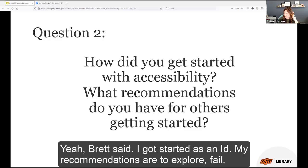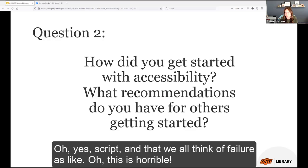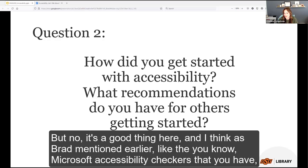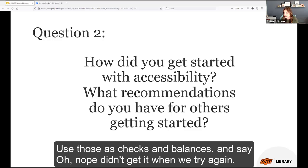Brett says he got started as an ID and his recommendations are to explore, fail, try again, and be comfortable with the unknown — sometimes you have to do your best while learning and gathering resources. Use the Microsoft accessibility checkers and institutional resources as checks and balances: if you didn't get it right, let me try again. As the saying goes, there's only one way to eat an elephant — one bite at a time. If you try to eat the elephant of accessibility all at once, you will fail miserably.